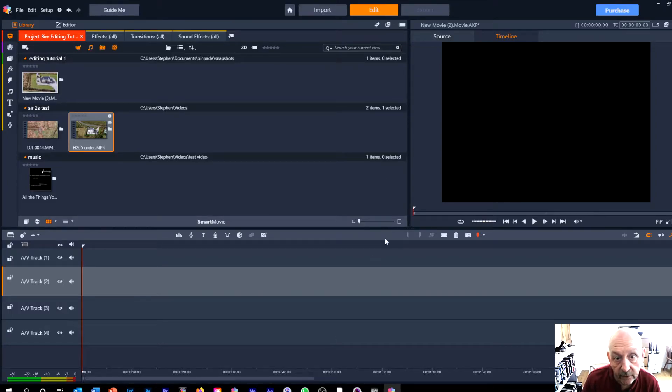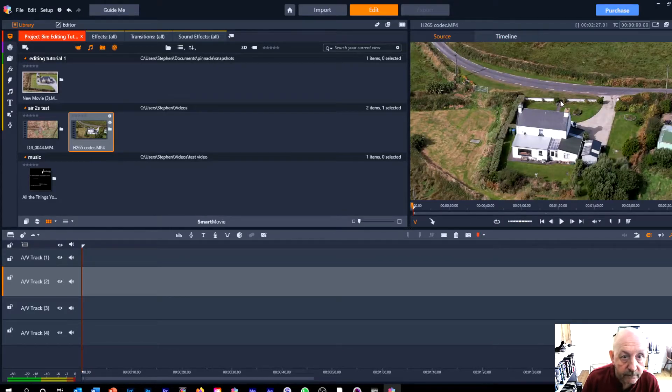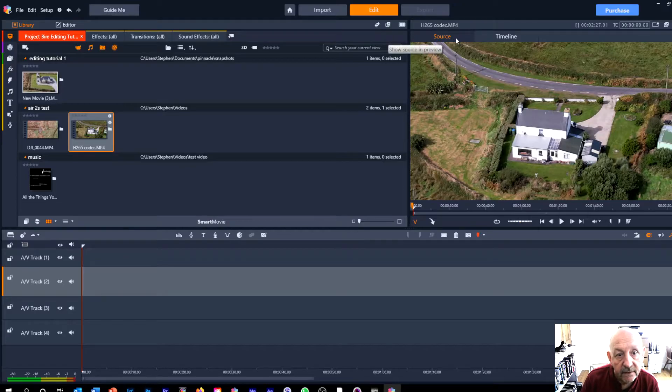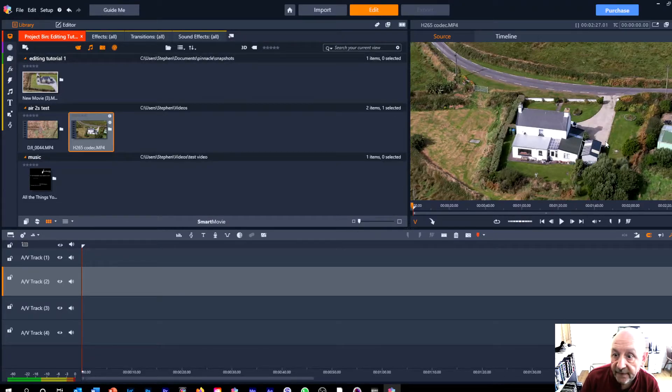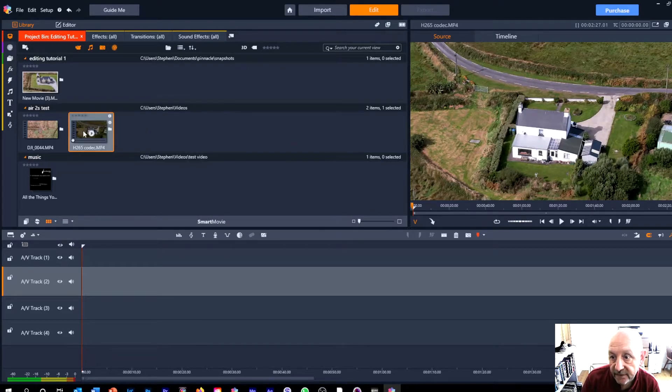There's nothing on there so we can't see anything in the monitor but as soon as we click back to source we can see an image which is the beginning of this video clip here that I have highlighted.